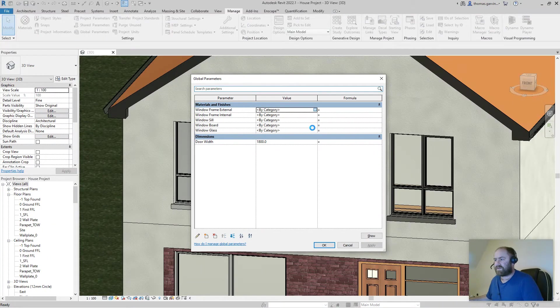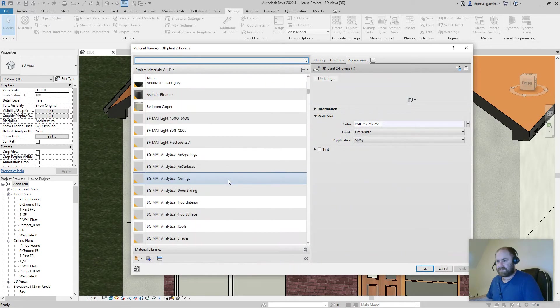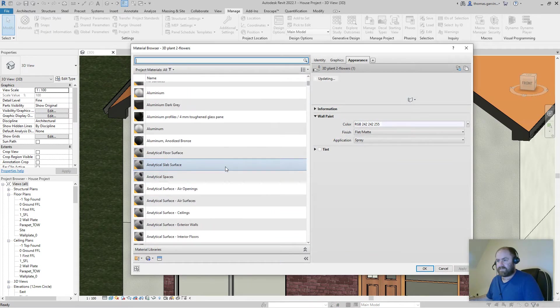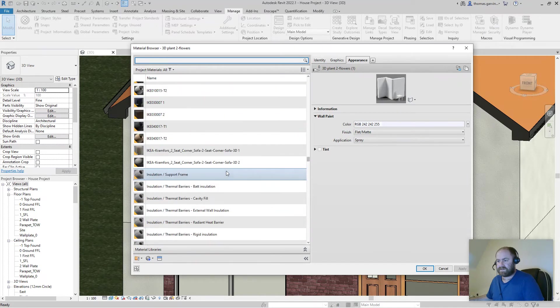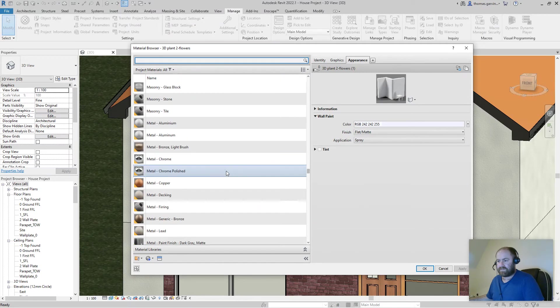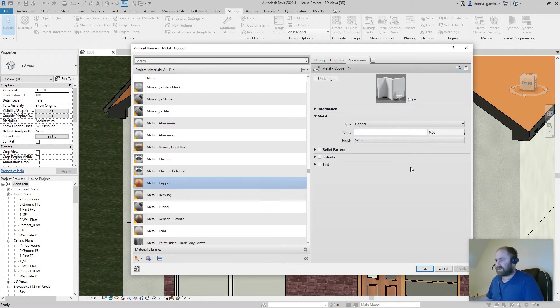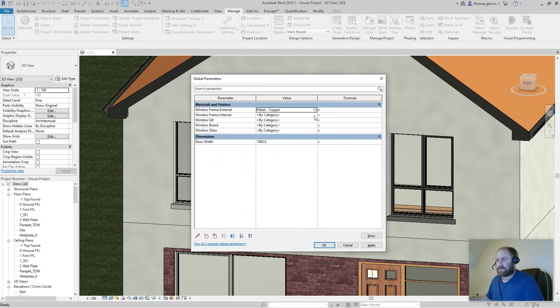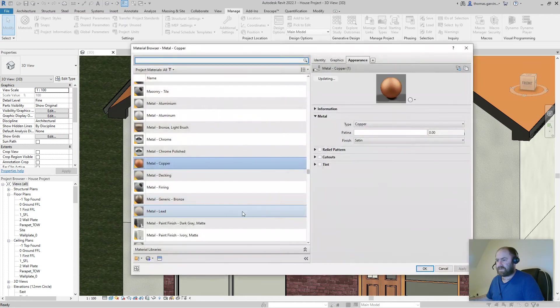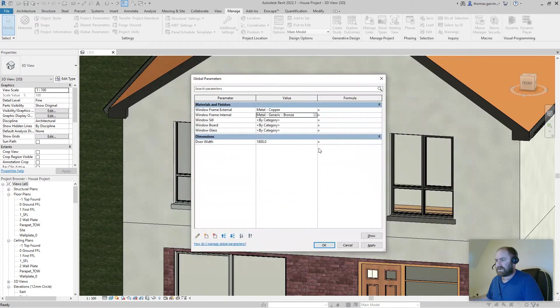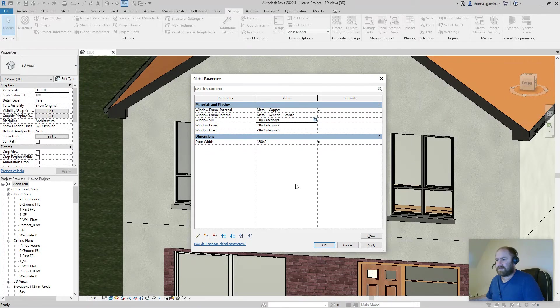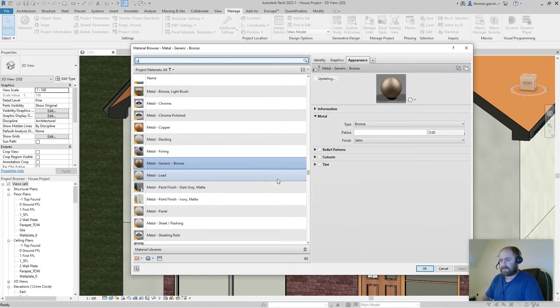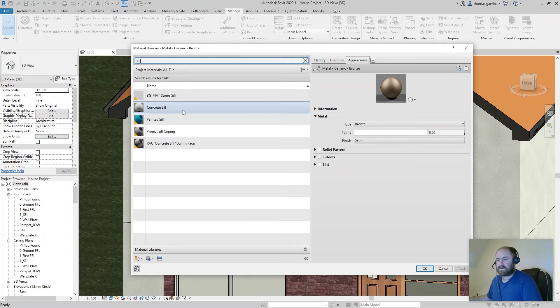Select the button there and we pick a material for that. Doesn't really matter what it is I guess. Let's say something that's visibly obvious. We'll just pick copper because you can see it, right. And OK. Internal, just generic bronze, OK. I'm just picking random materials that'll be obviously visible. Window sill, we have a sill material, concrete sill.